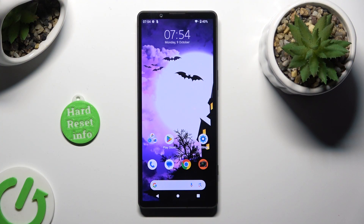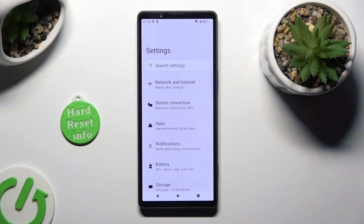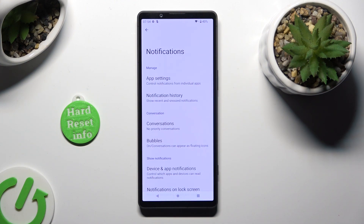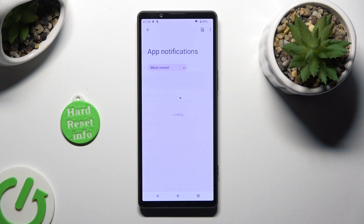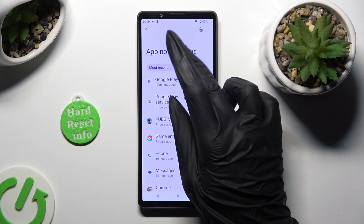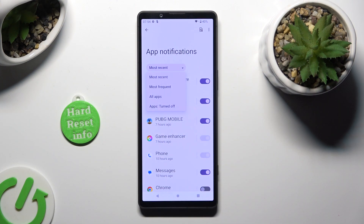Begin by going into device settings and clicking on notifications right away. Then click on app settings, choose most recent at the top and click on the best option for you. I will go with all apps.